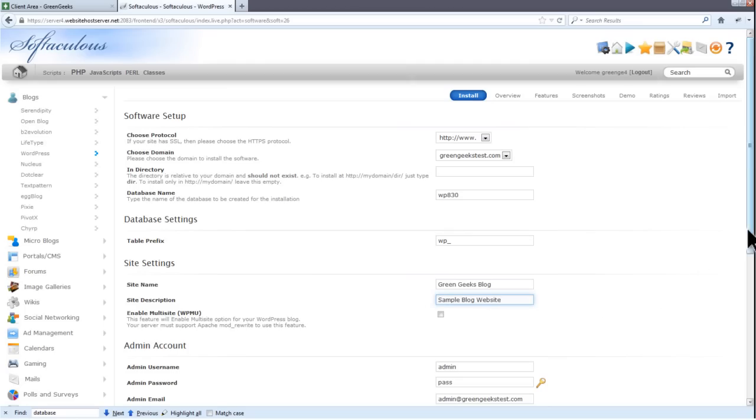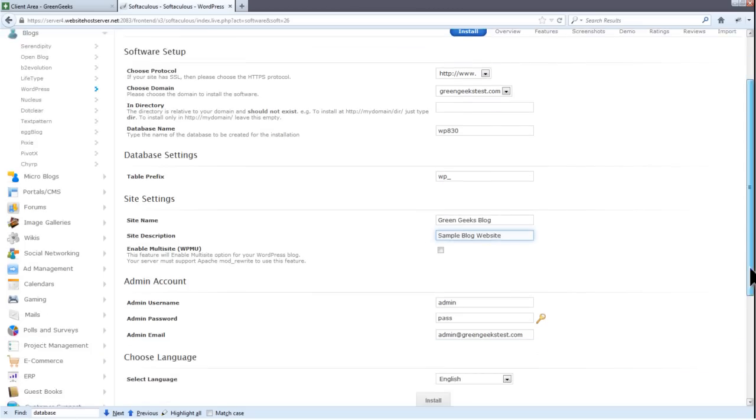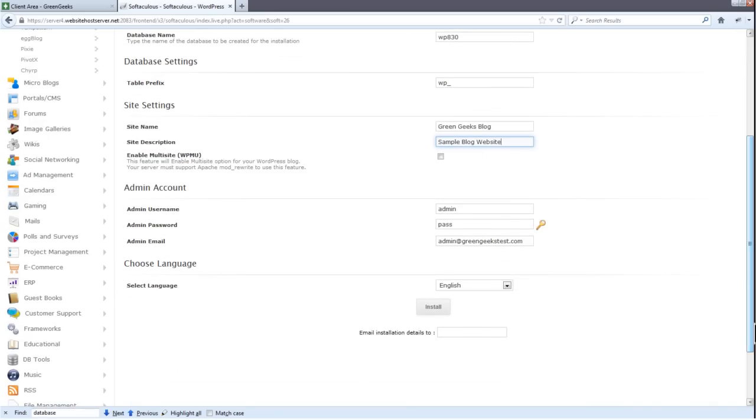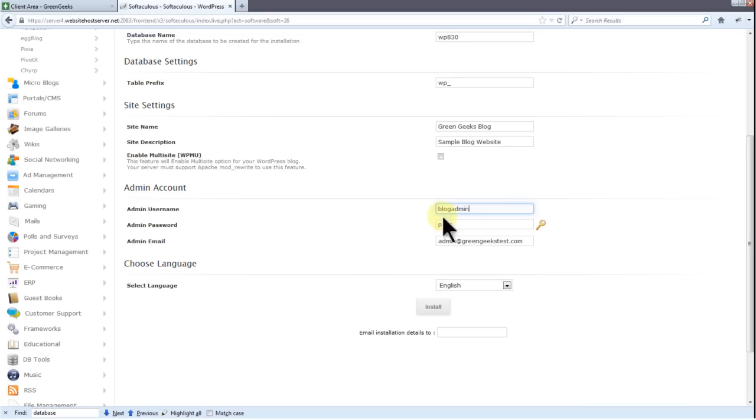You should change the default login for security reasons. Anything works, and changing the login will protect your website from automated login attempts coming from random robots. Give your blog a strong password. Try to use letters and numbers, and try to throw some special characters in the mix.